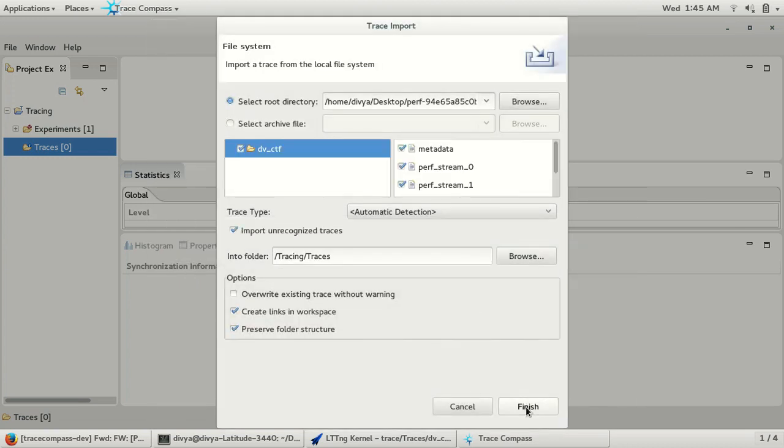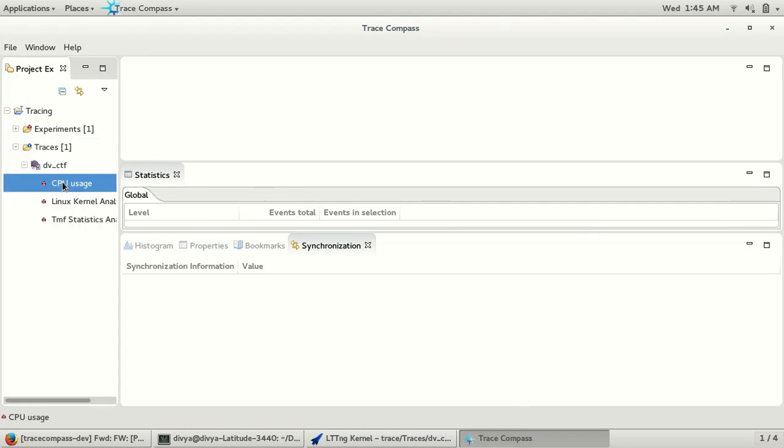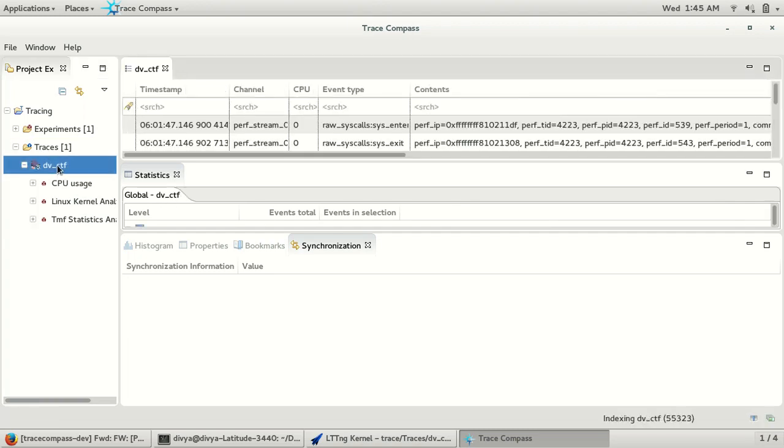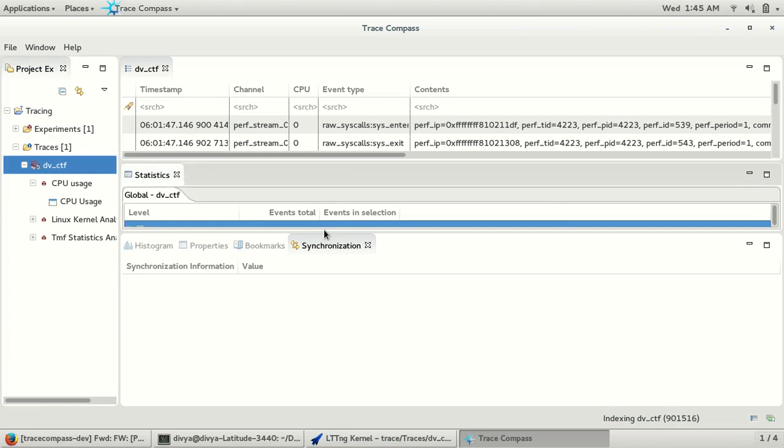Trace Compass is a common viewer for LTTng and perf, and they are encouraging all the tools to come into one viewer. Right now it supports LTTng, and now they have added perf support.